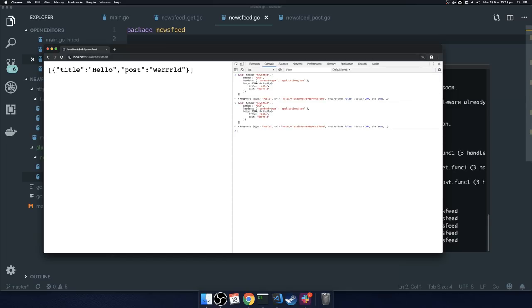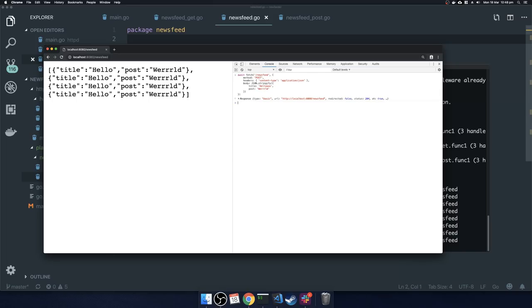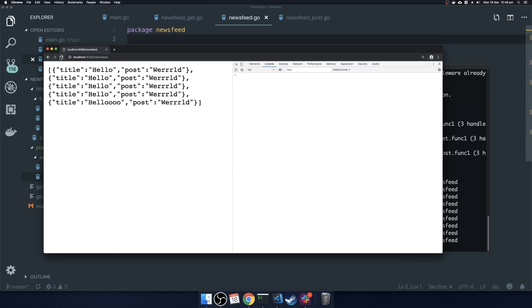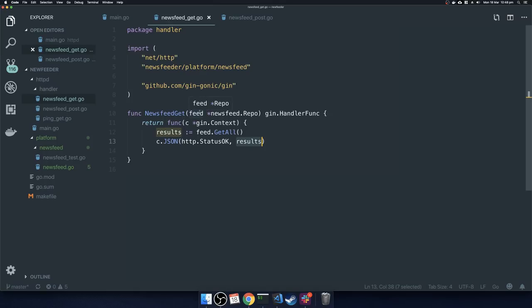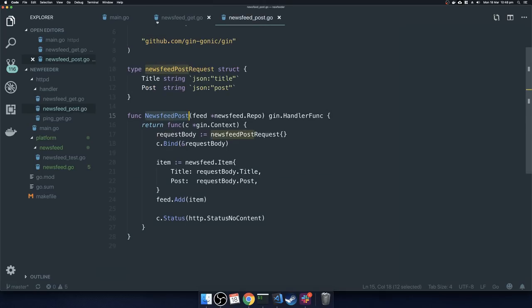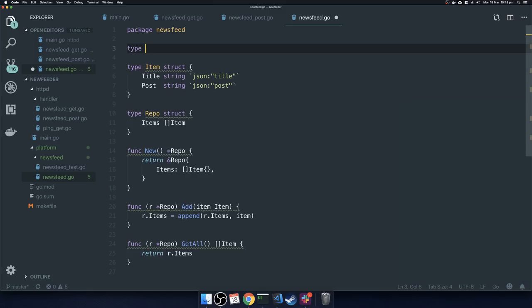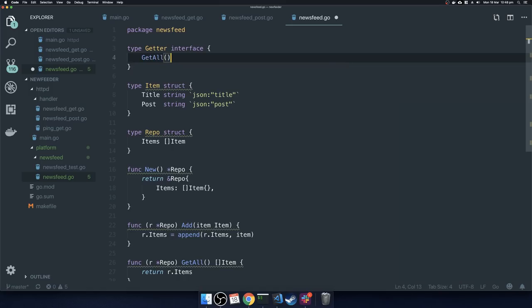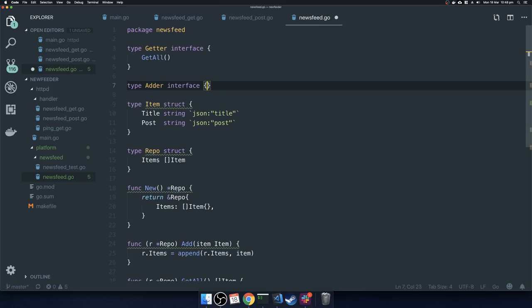If we refresh the page we can see we now have one result: 'hello world'. Doing that multiple times, we can see multiple entries. The service is now adding items to the repository. Now the only thing left to do to improve this is to start using interfaces on the function parameters for these NewsfeedGet and NewsfeedPost functions. In the newsfeed package I'm going to define two interfaces.